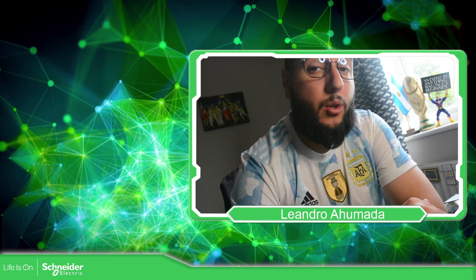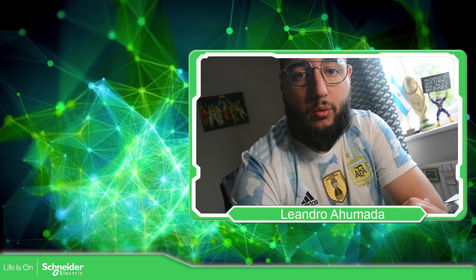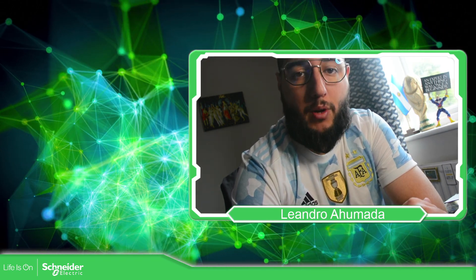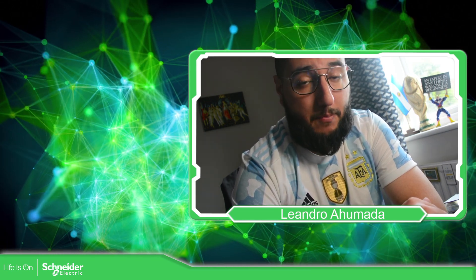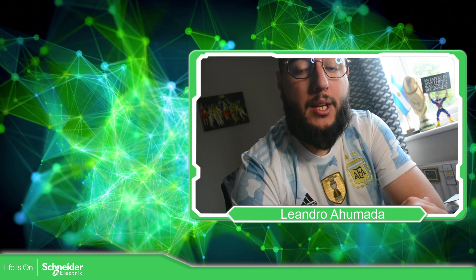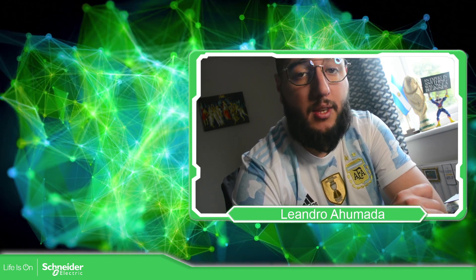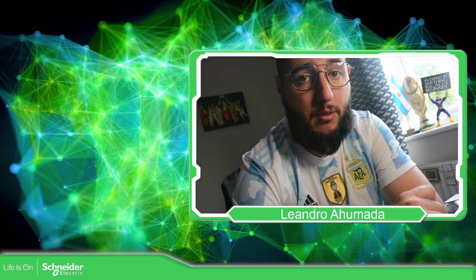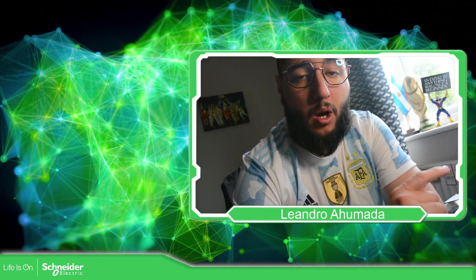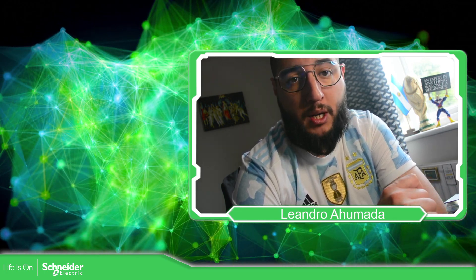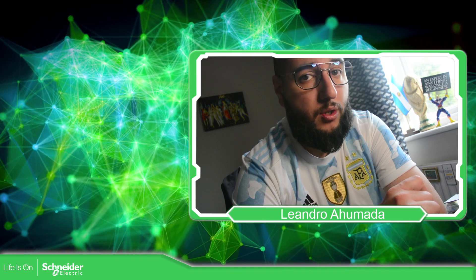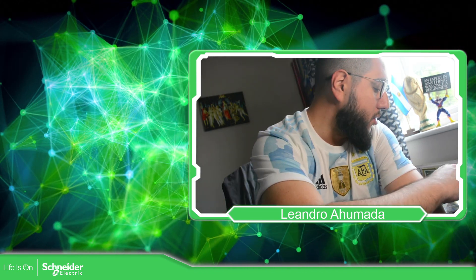Hello everybody, welcome back to another edition of the EcoStruxure Machine Expert HVAC. I'm your host, Leandro Mata, and in this video, we're going to see how we can write values online when we are connected to the controller. So let's go to the presentation.